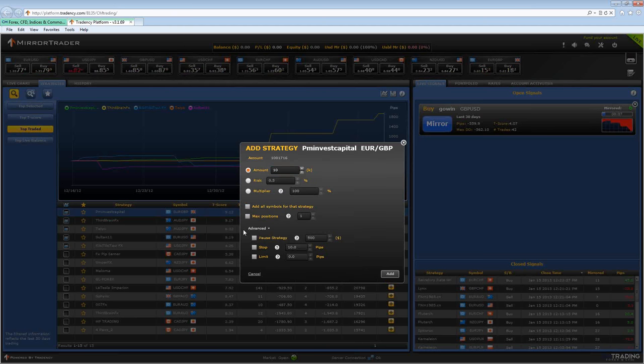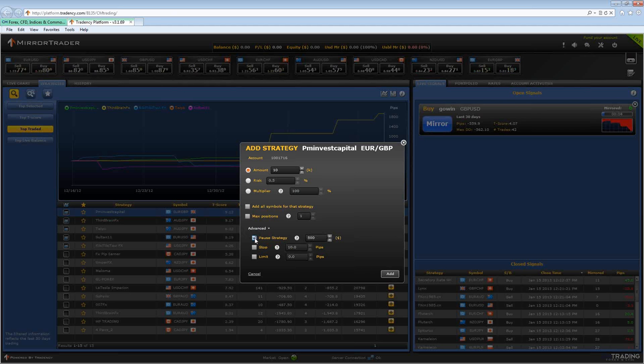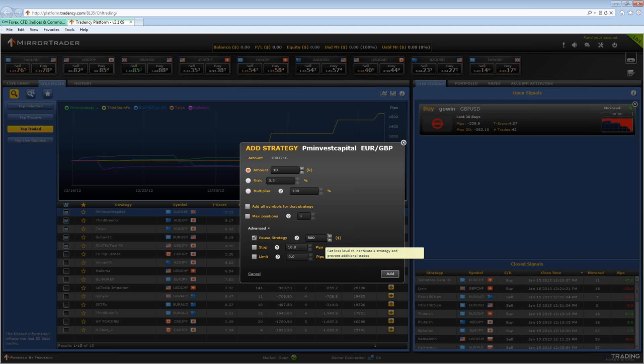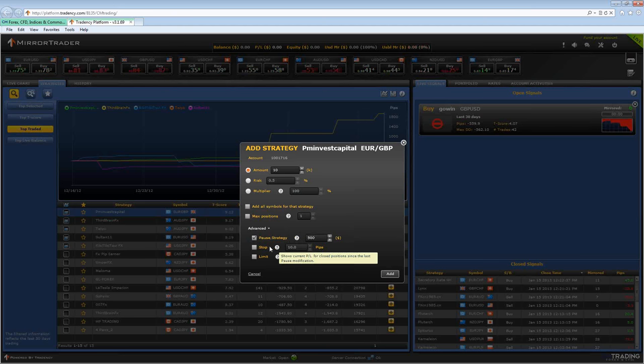The pause strategy is the amount of money where the strategy will automatically be deactivated if the loss on all of the different positions opened by that strategy reaches the amount that you decide, which is right here. You can decide how much you want it to automatically close at.